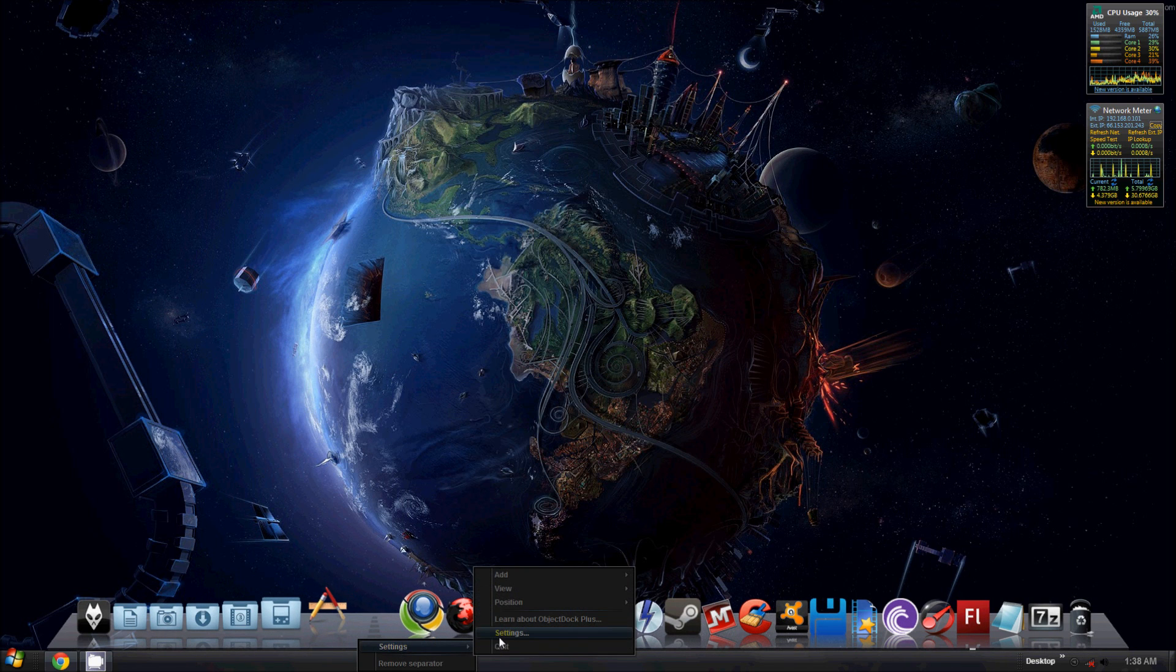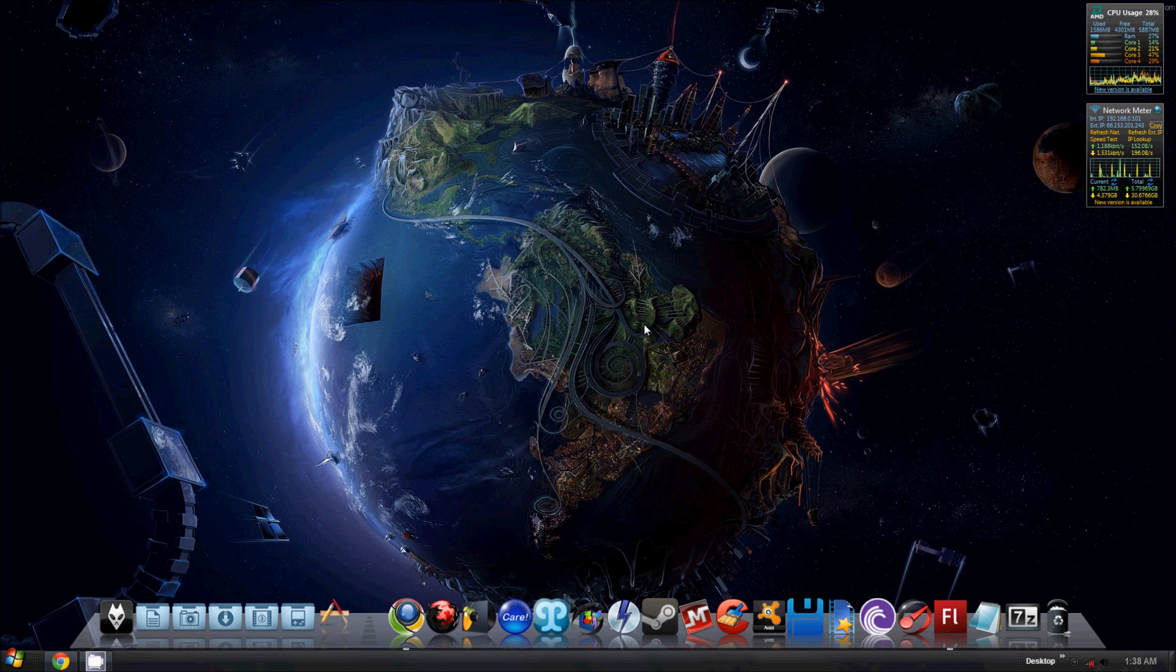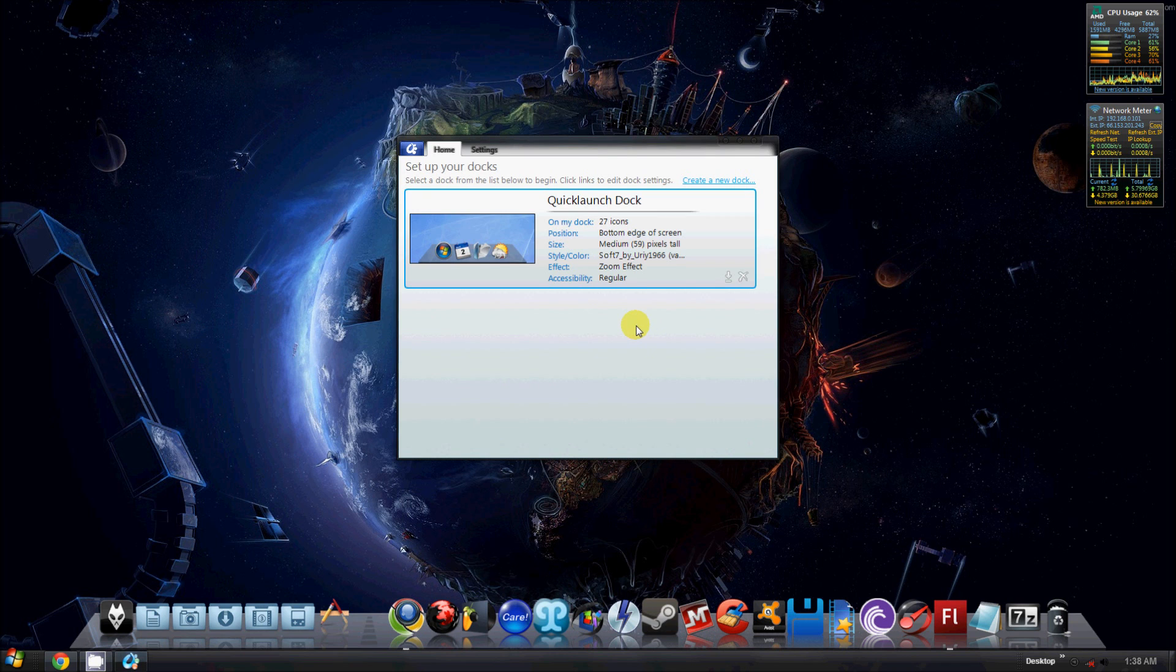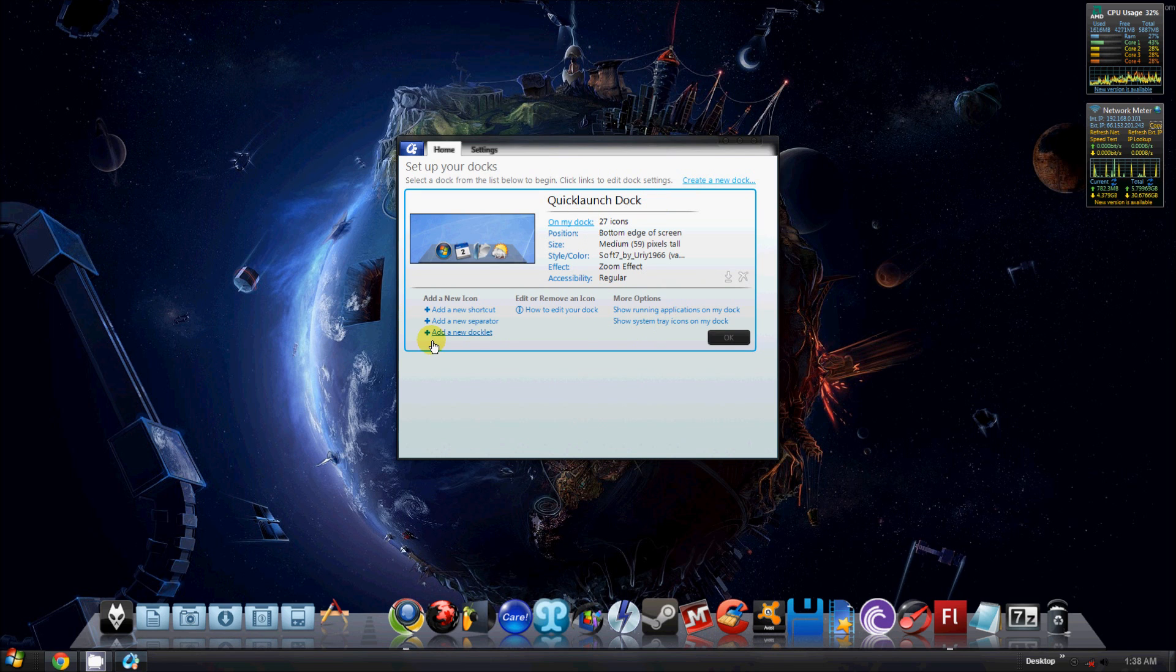Pretty much, you just click settings. Here's your settings. So you got your OnMyDock, it'll tell you it's got 27 icons underneath this little tab here. You can customize them and create new shortcuts and new doclets and things like that.